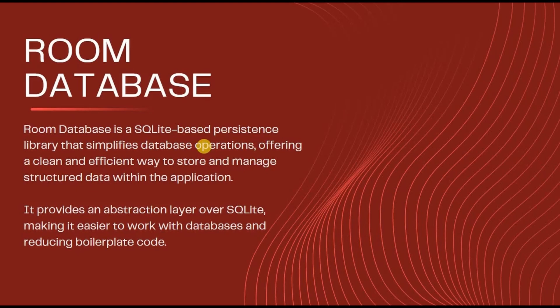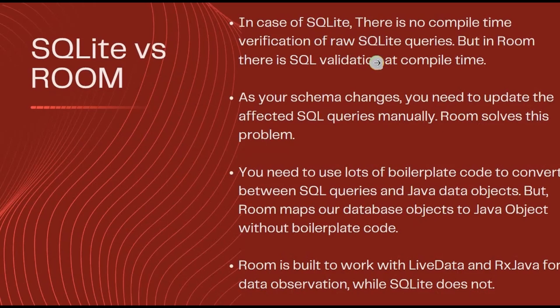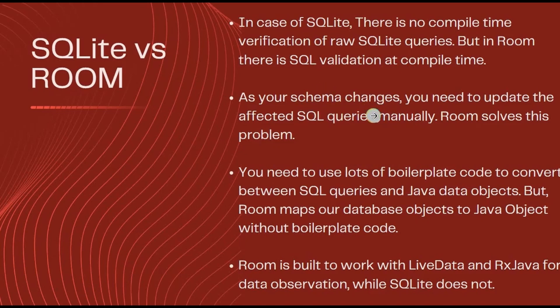Let's see the differences. First, in SQLite there is no compile-time verification of SQL queries, but in Room it validates each and every SQL query at the compile time. Second, as your schema changes - schema as in database structure - if your schema changes, then in SQL we need to update it manually, while in Room it automatically updates it.